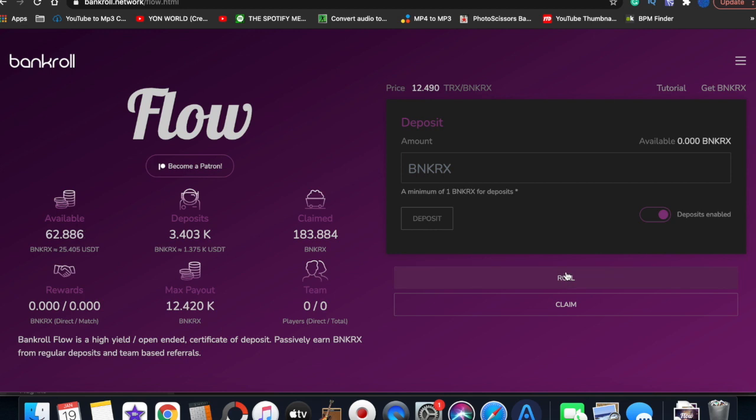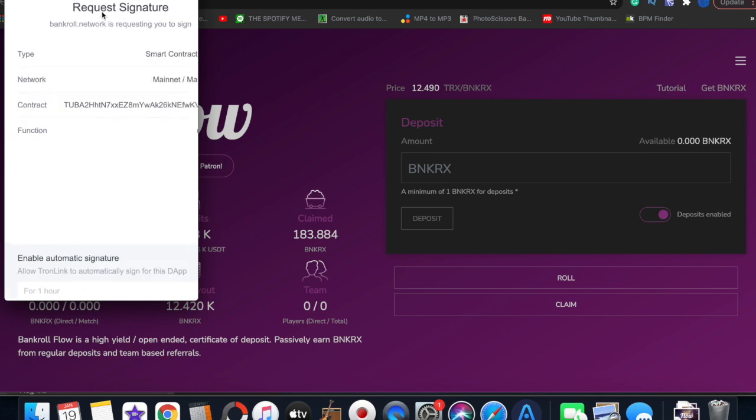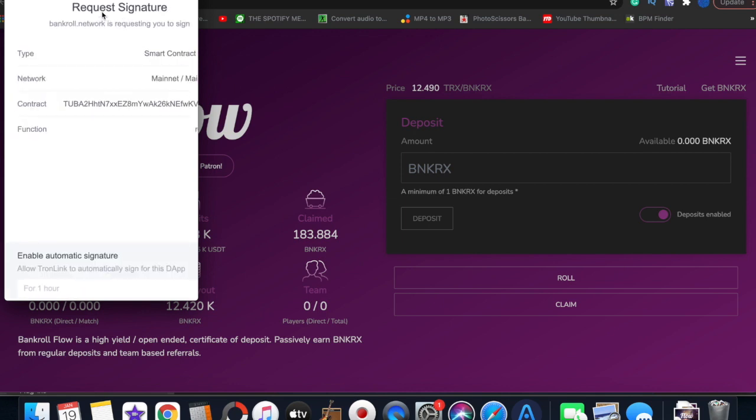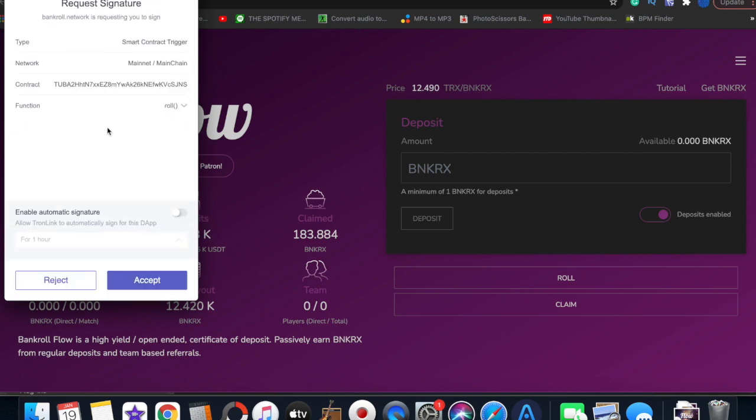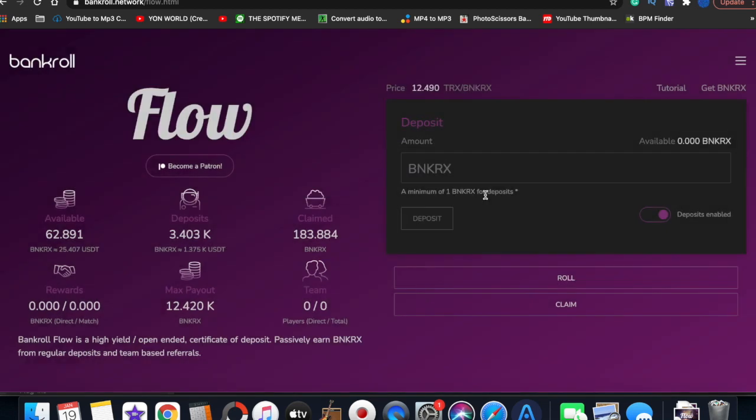Then you just simply go to Roll, simply roll, and then the smart contract request signature will pop up. You see, this is a smart contract trigger. Then you just accept it. The transaction goes through the Tron blockchain.